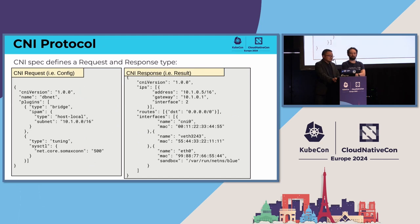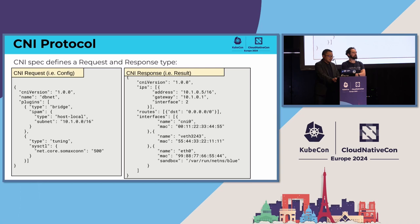The CNI protocol is written in JSON. We have two types of JSON files: one is the CNI request, which we usually call the CNI config, and also the CNI response, which in the spec we describe as the CNI result. For each config and result, we have the CNI version to specify which CNI spec version is used. For each CNI version, we have several fields and formats. If you want to know about that, please take a look at the spec document in the GitHub repository.